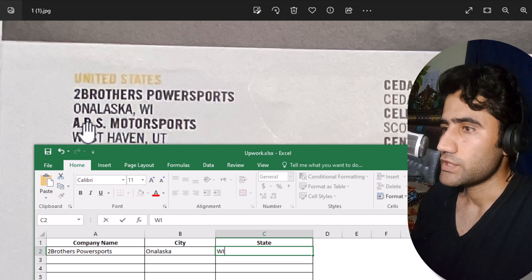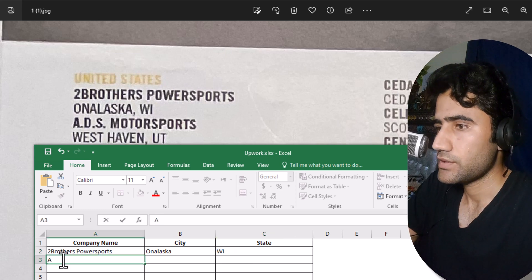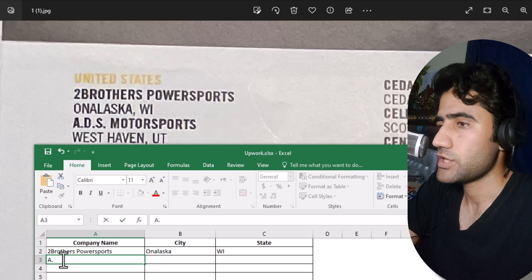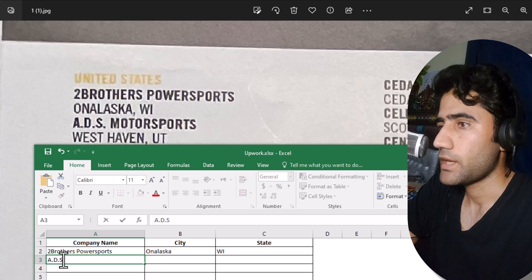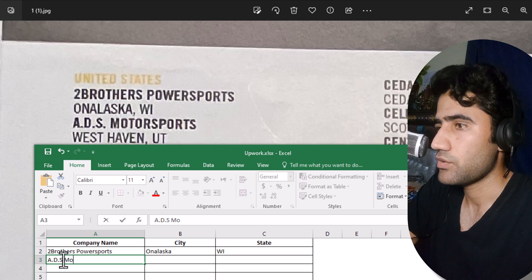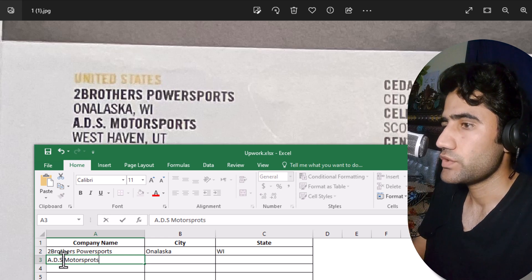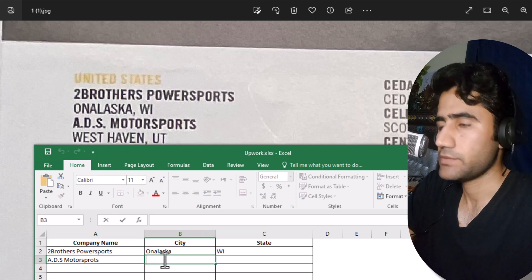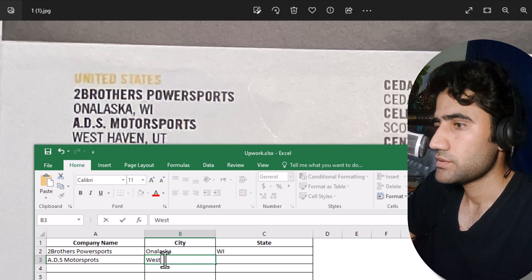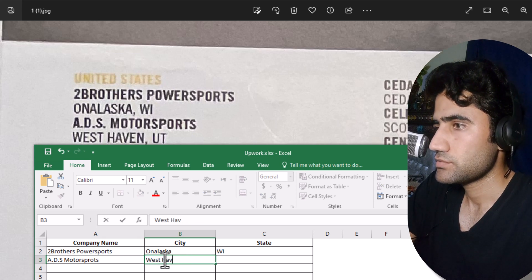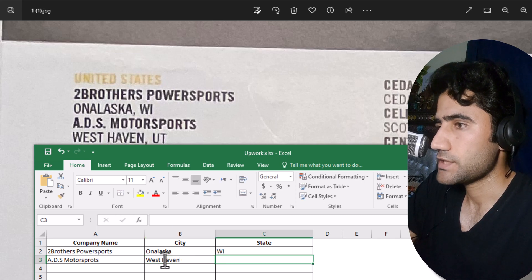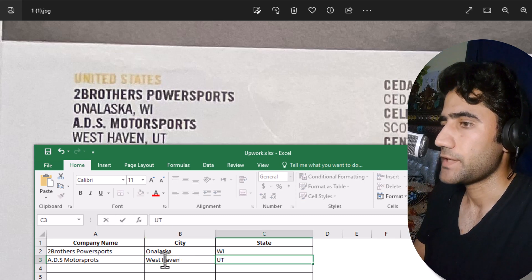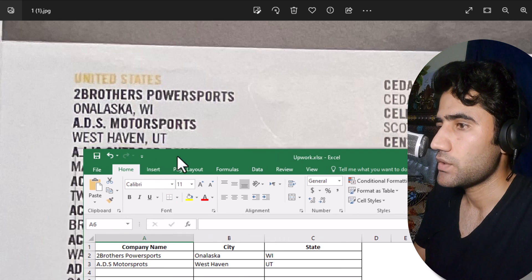Now let's do the second entry. You can see the company name here — it has dots and abbreviations. Then 'Motor Sport'. Now we write their city name, then the state — 'UT'. We've completed two entries.